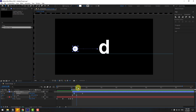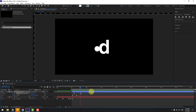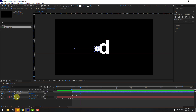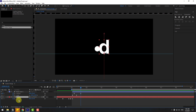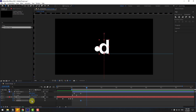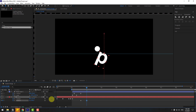Go back to keyframes and select the keyframe — move it here for a faster speed animation. Now select the text layer 'D', hold Shift and press R to open Rotation. Create a rotation keyframe, go to 10 keyframes, and change the rotation like this to turn.